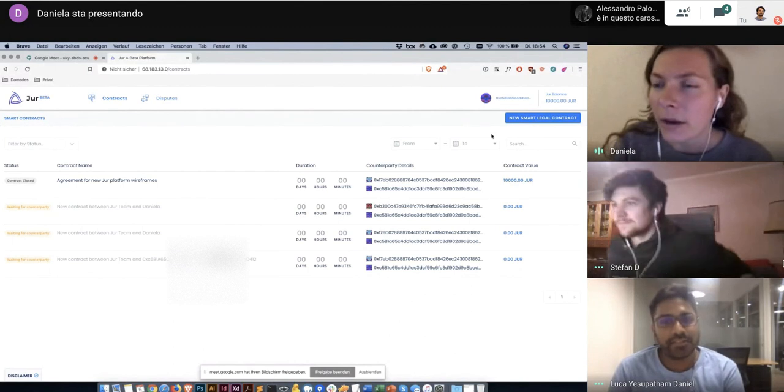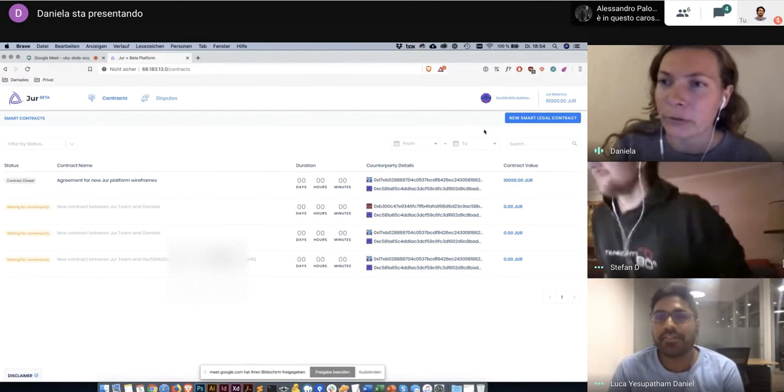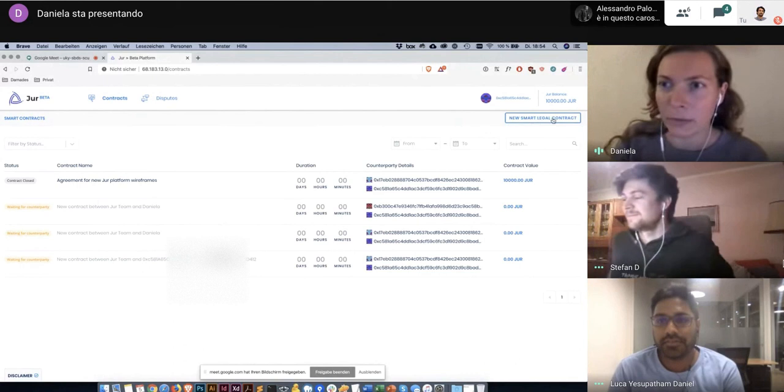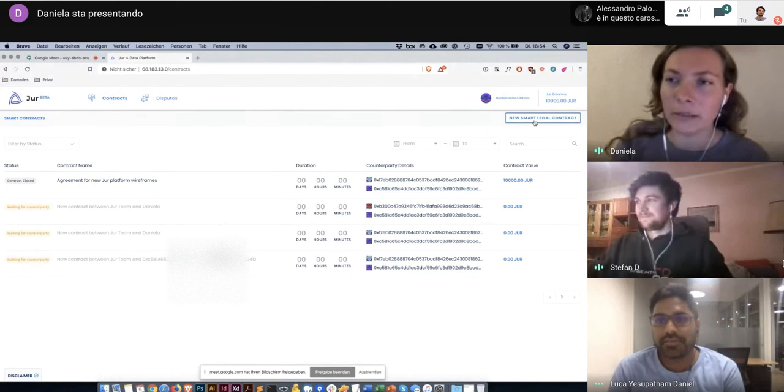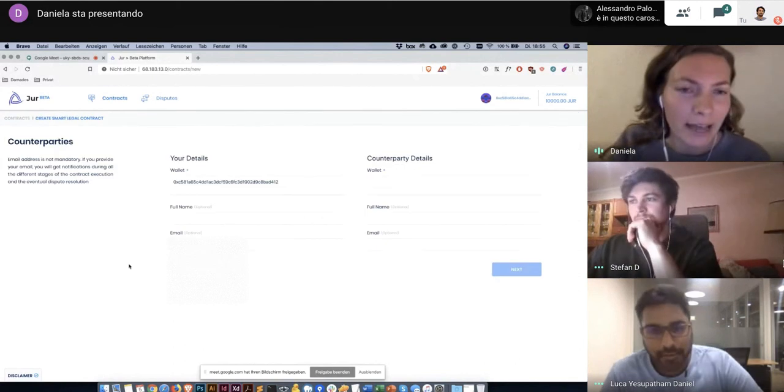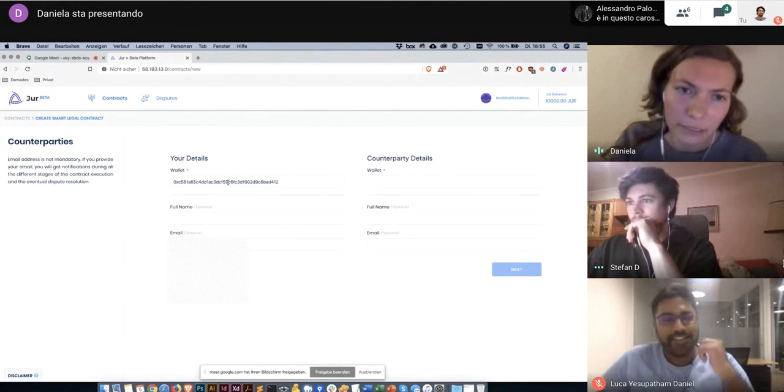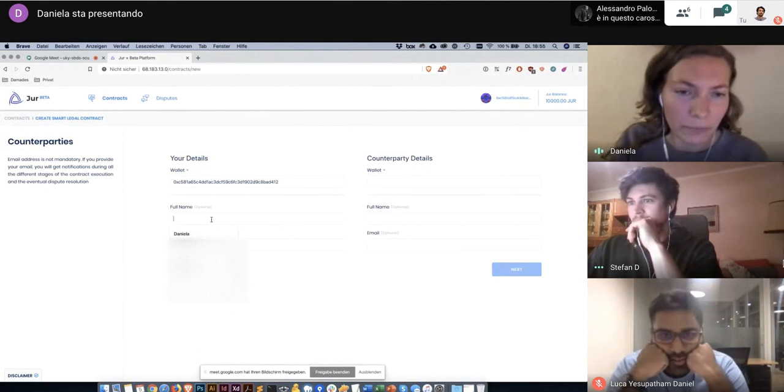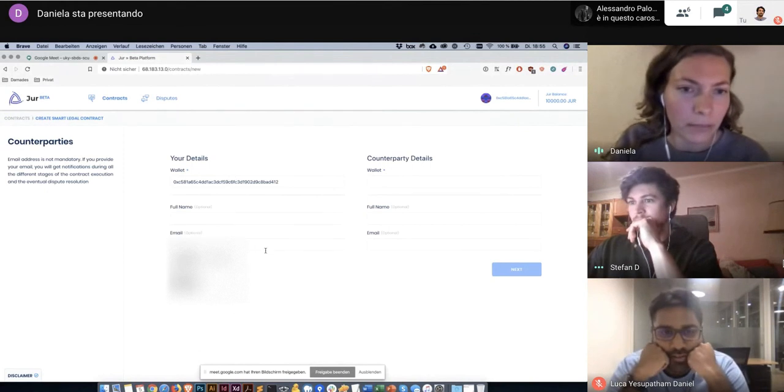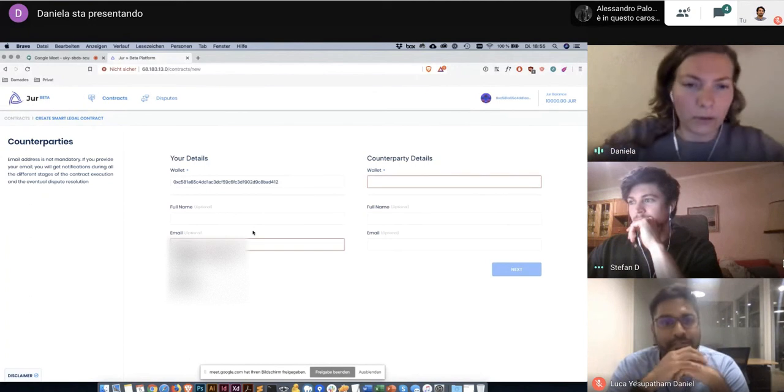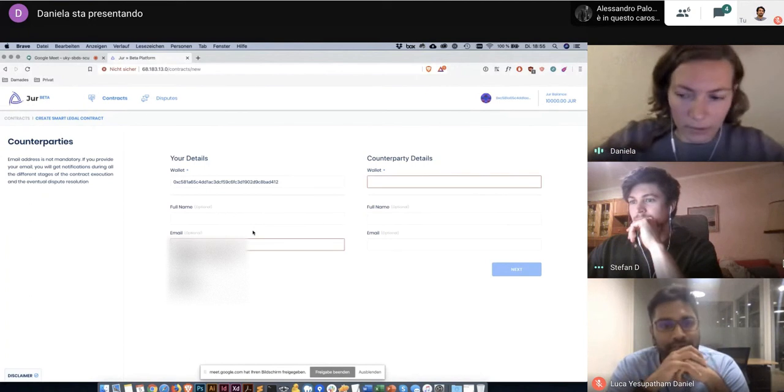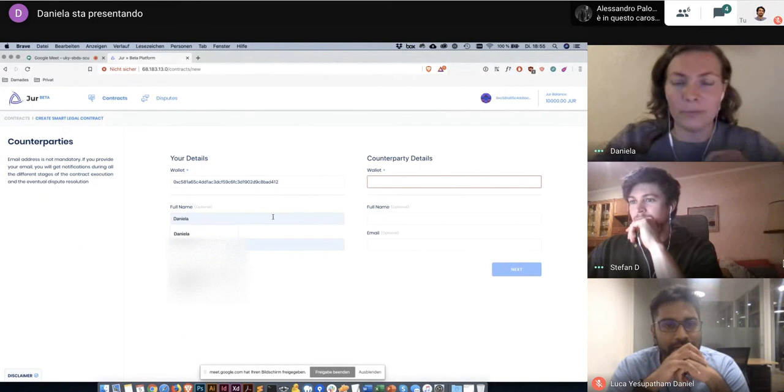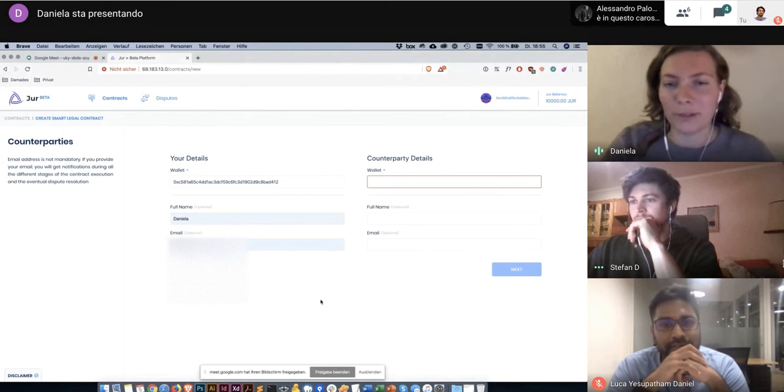Now I want to create a new contract, that's why I'm clicking on the button new smart league contract. Then I already see my wallet address. I can also enter my name and my email address. Both are optional. So I will enter my email address and also my name because it just happened automatically.